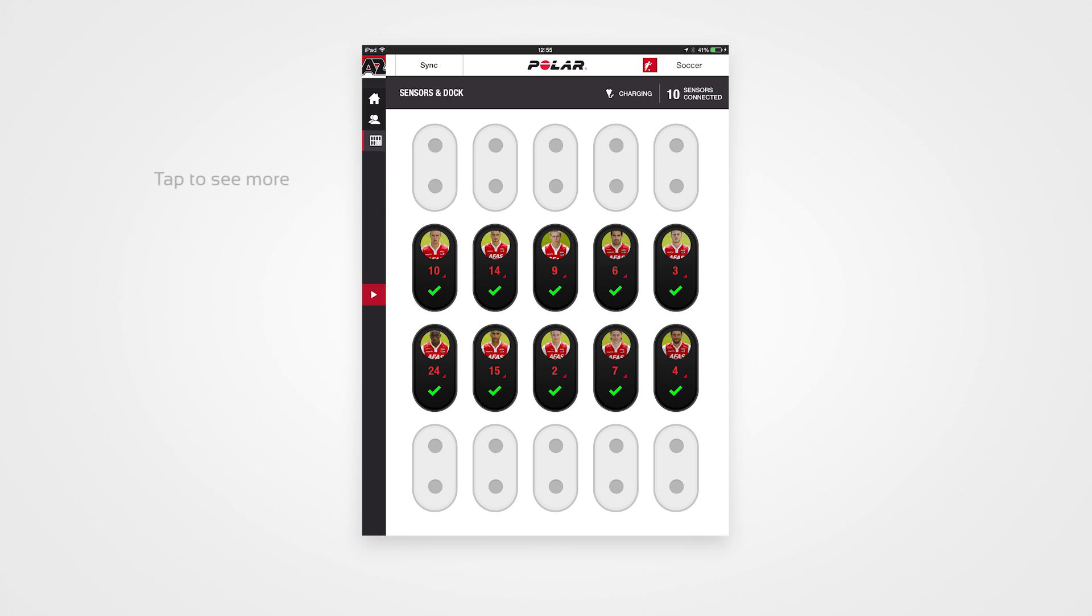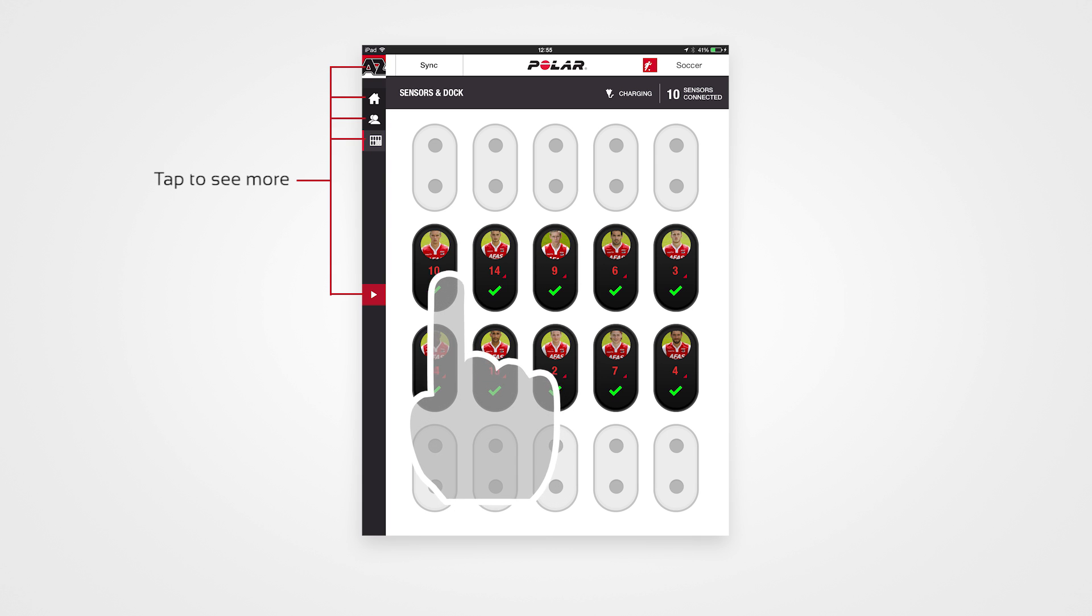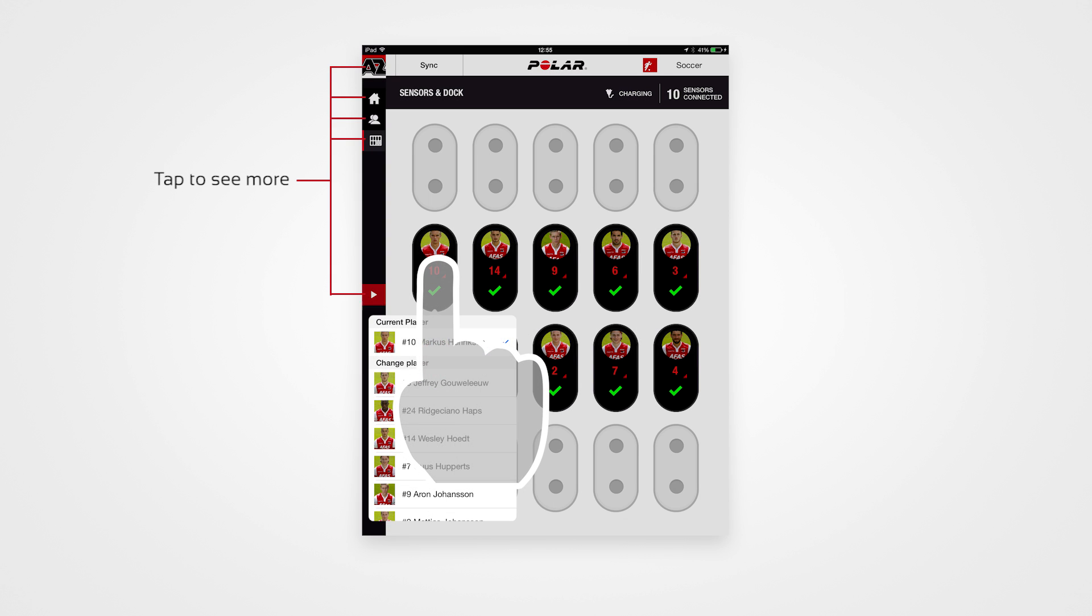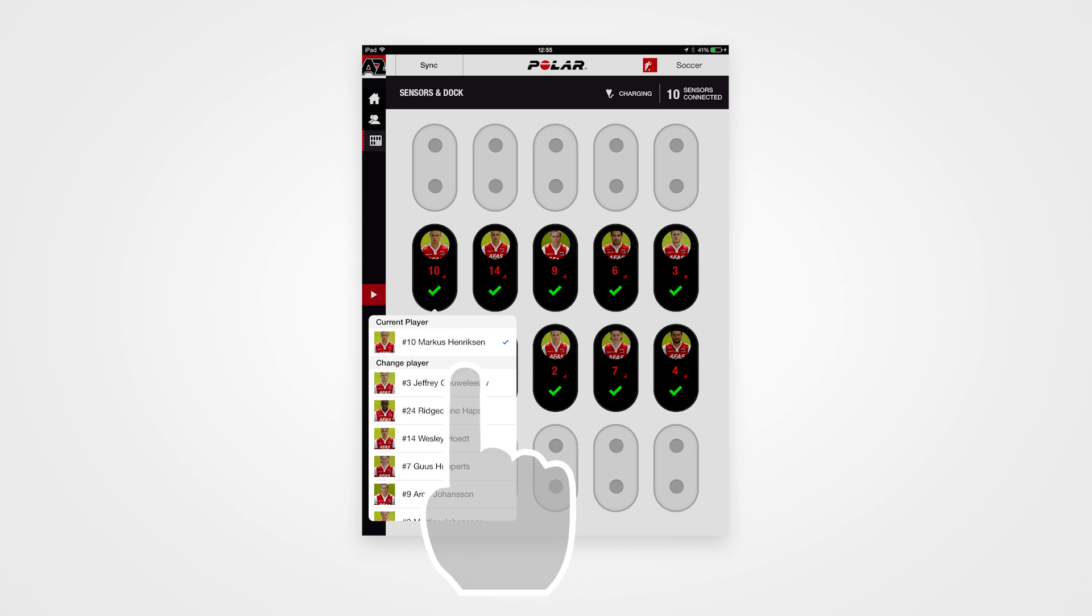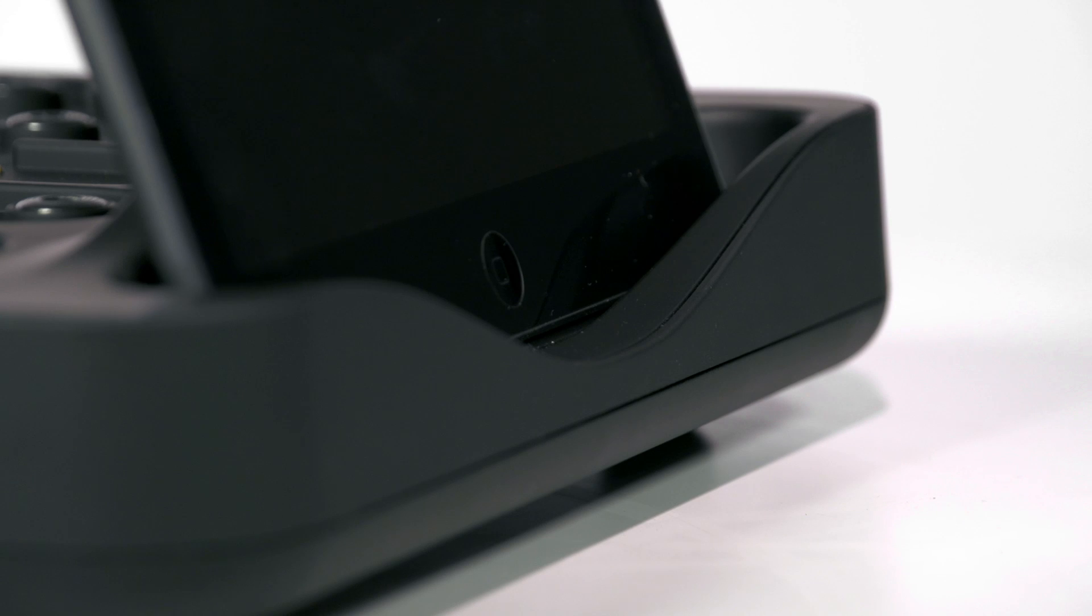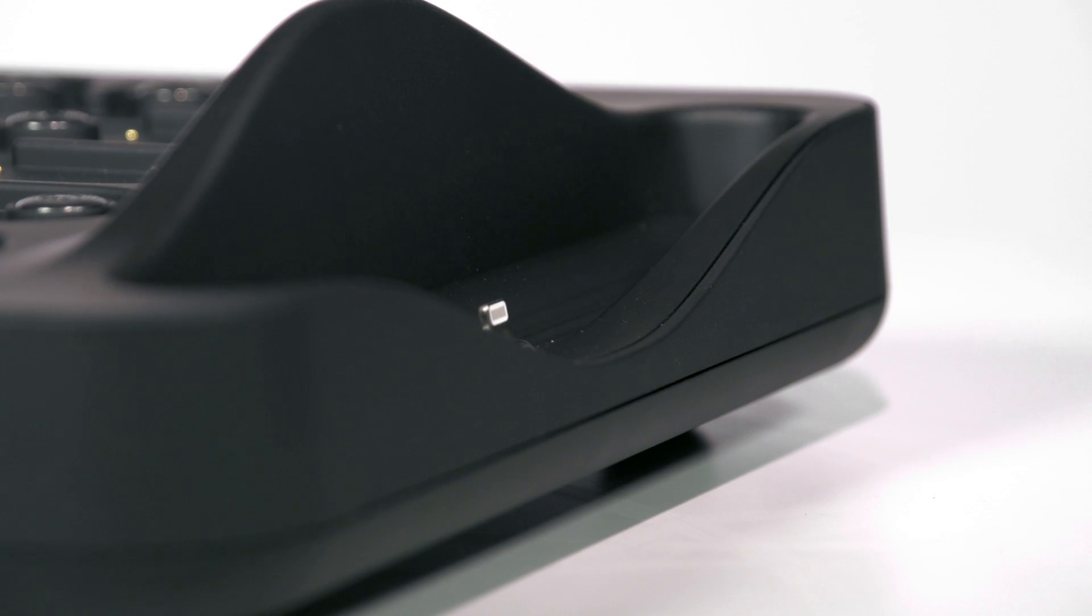You can also assign a single sensor or change player numbers by tapping a sensor on the screen and selecting a player from the list. Polar Team Pro is now ready for your first training session.